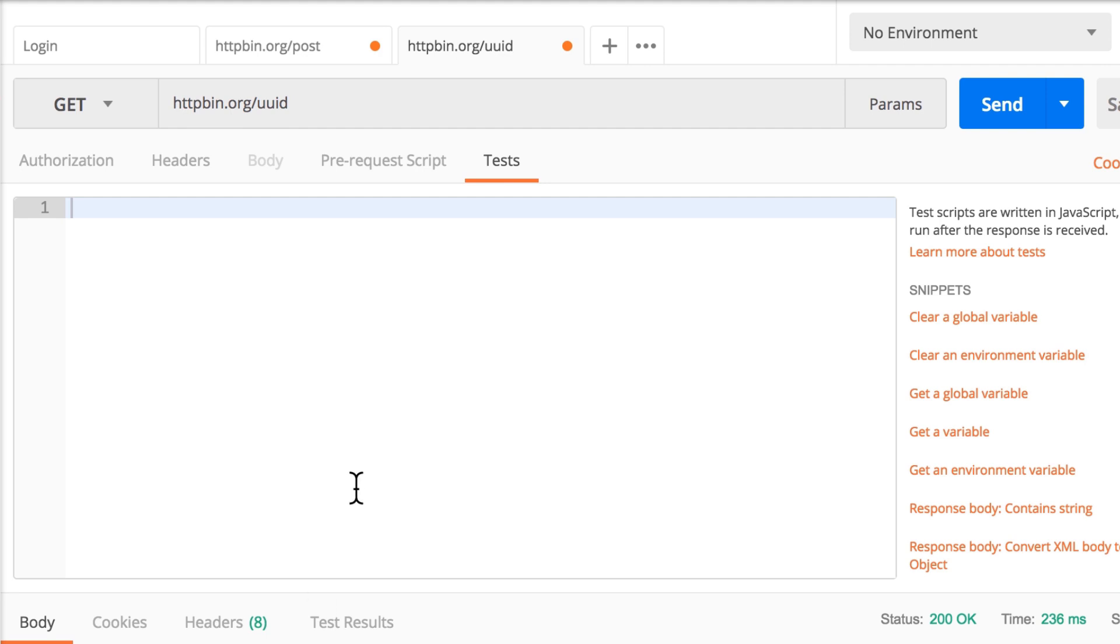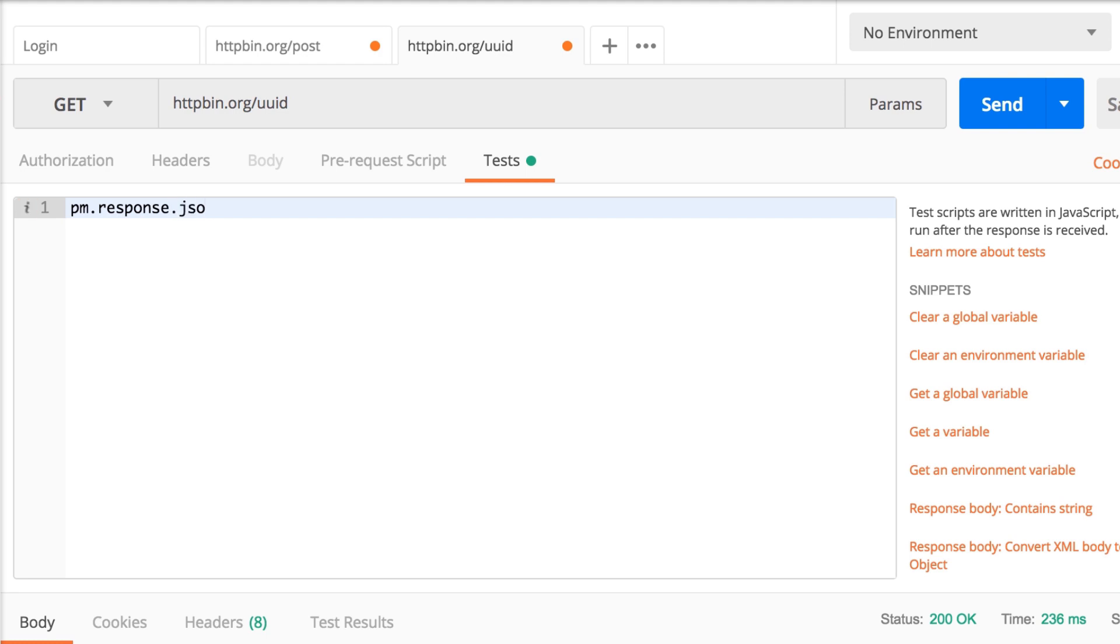And in Postman, the way you access the response body is by calling something like pm.response. And because this is a JSON format, I can simply call the method JSON.